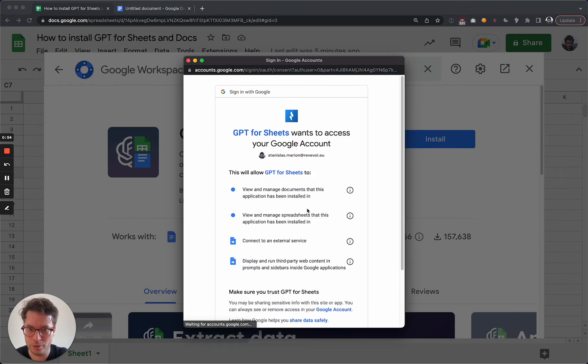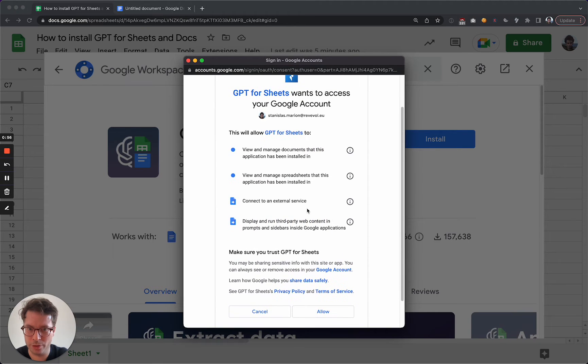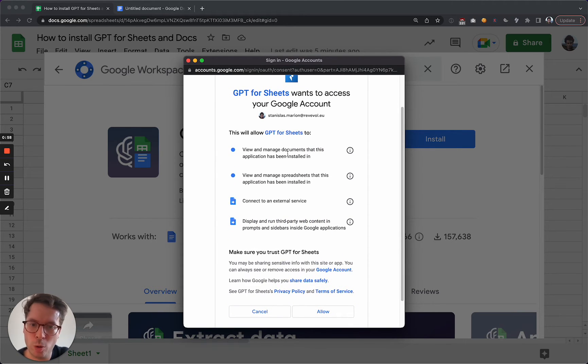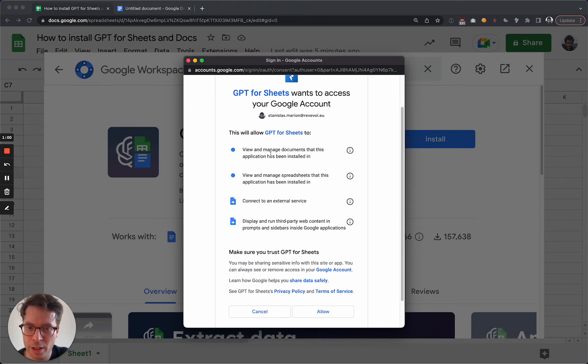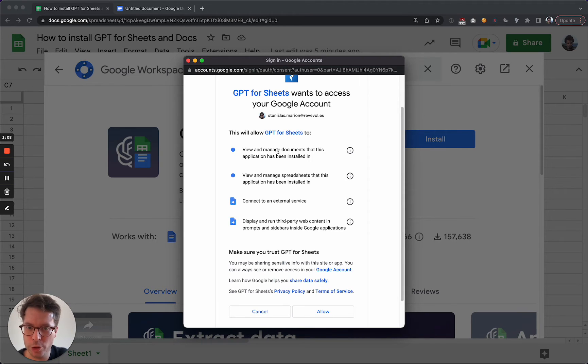Continue. So you need to accept some permissions. Just a few words on this. The permissions we require are really the strictest that we can in order for the product to be usable.